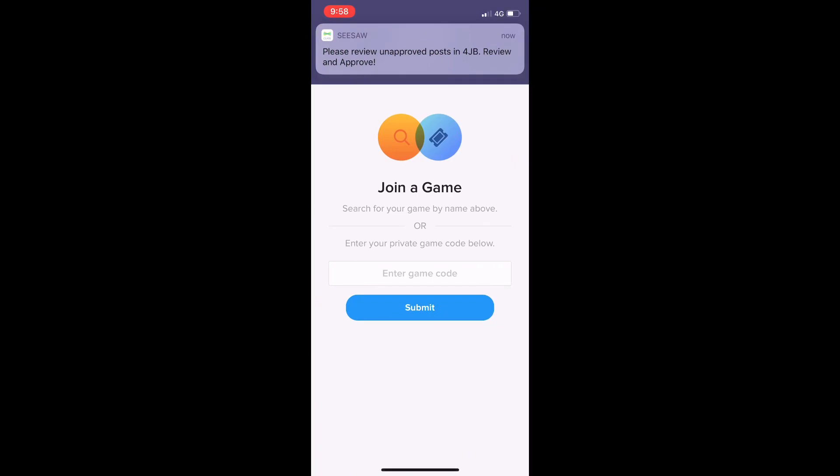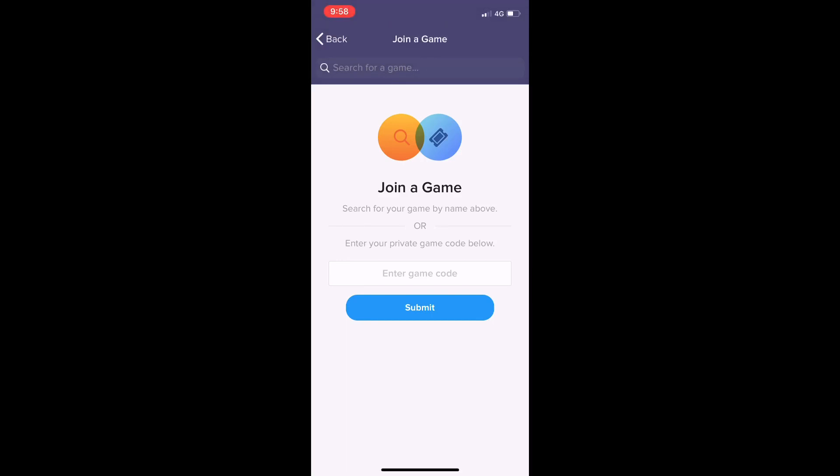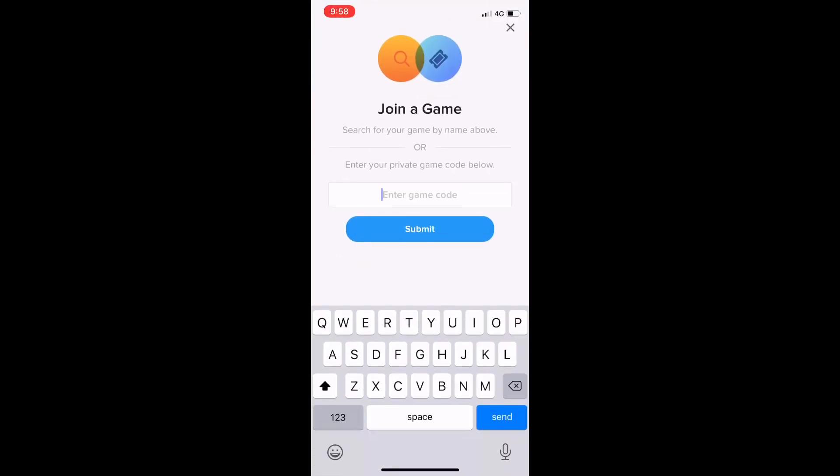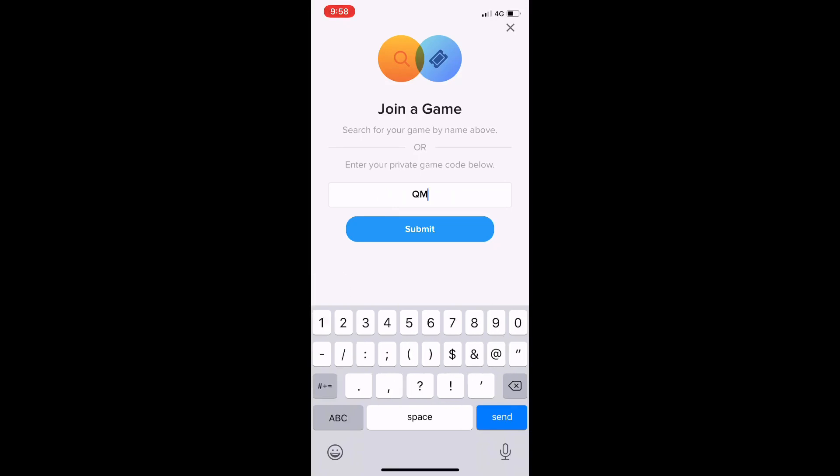Then we're going to enter a game code. Each class has a different game code, so just check your Seesaw for your game code. I'm going to enter a game code now to show you exactly what it looks like once we are in the app.